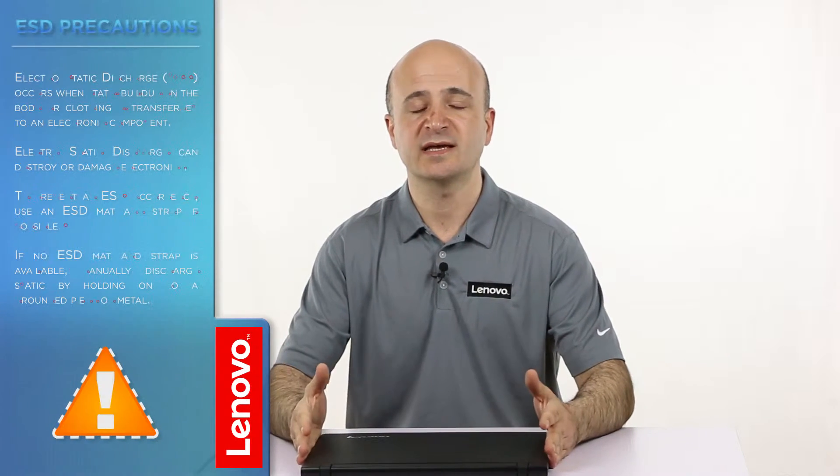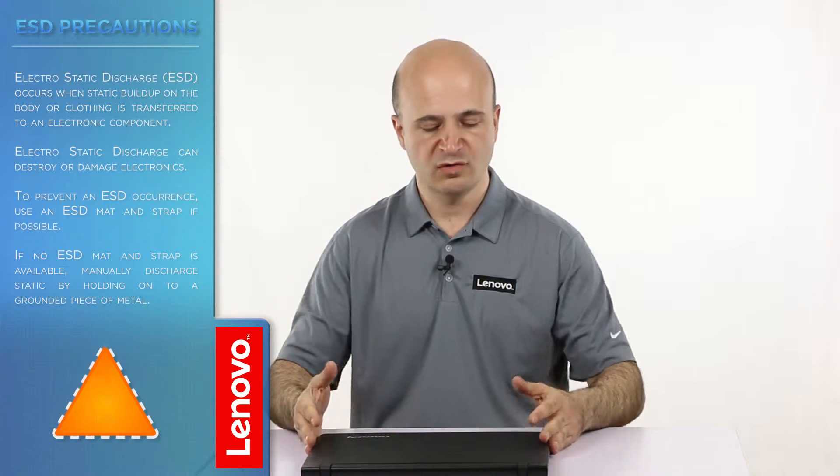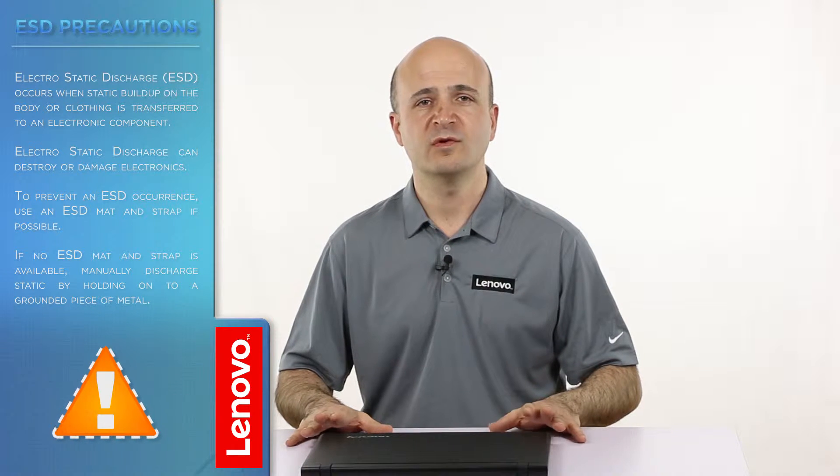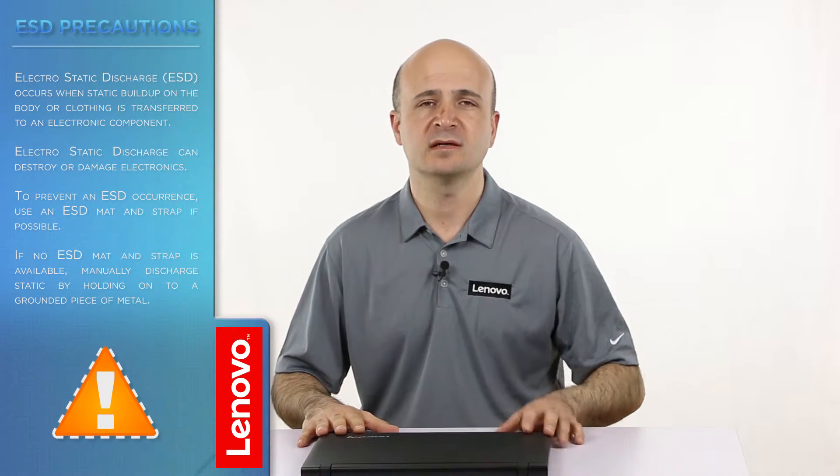Before you continue, make sure you are protected against static electricity or electrostatic discharge. For more information on this, click the link in the video description.